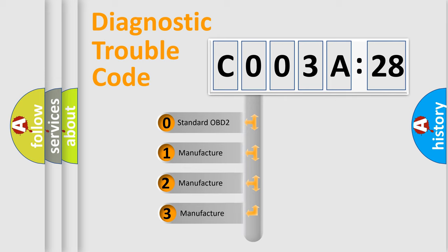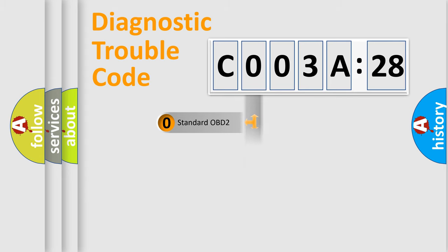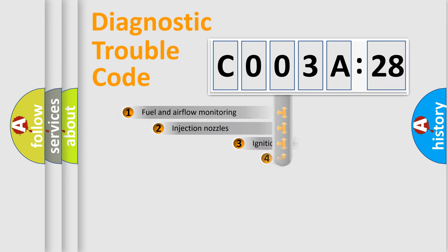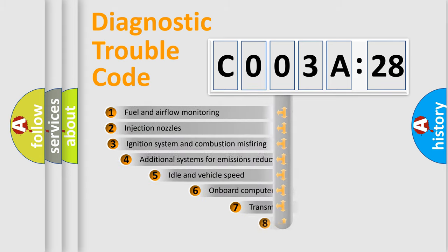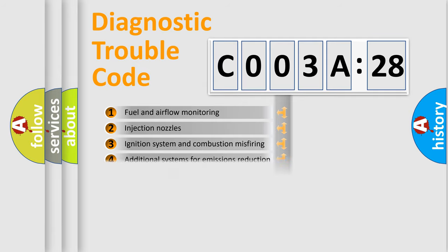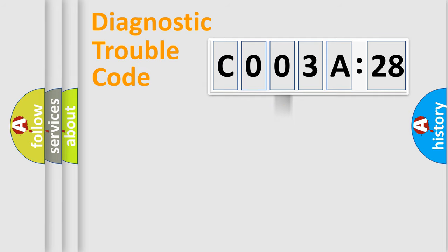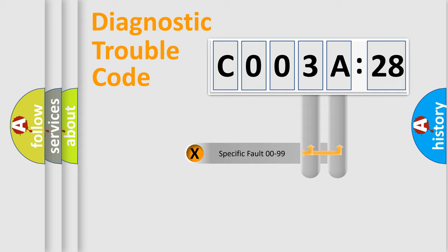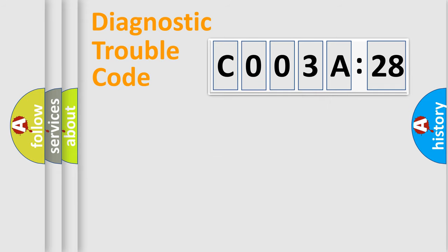If the second character is expressed as zero, it is a standardized error. In the case of numbers 1, 2, 3, it is a car-specific error. The third character specifies a subset of errors. The distribution shown is valid only for the standardized DTC code. Only the last two characters define the specific fault of the group.